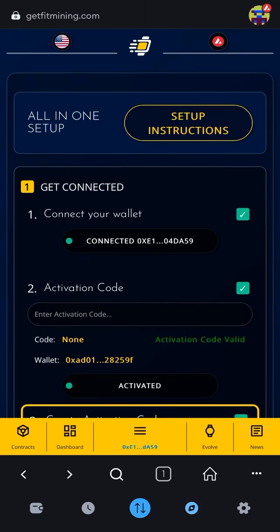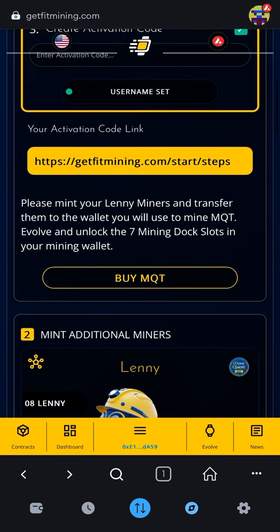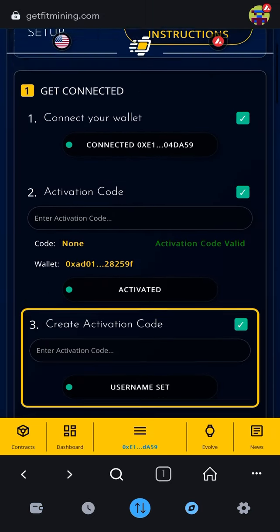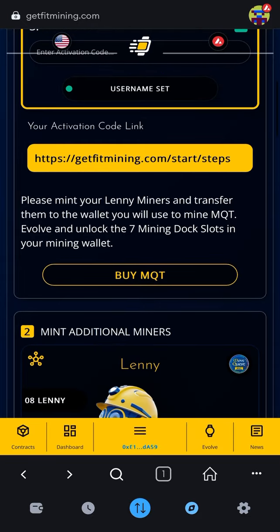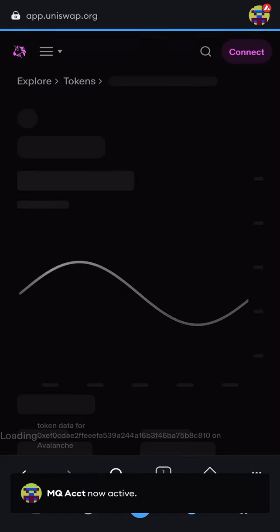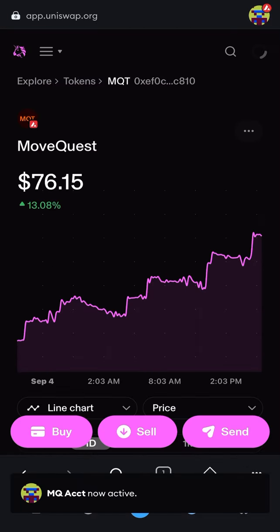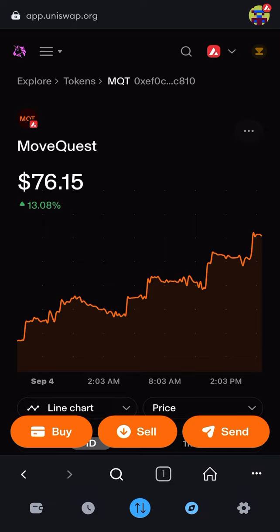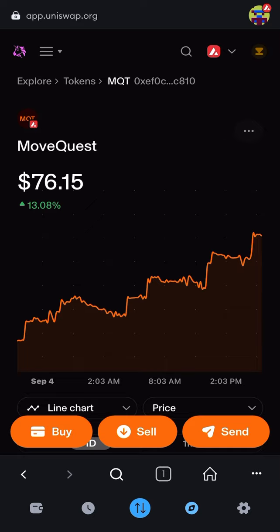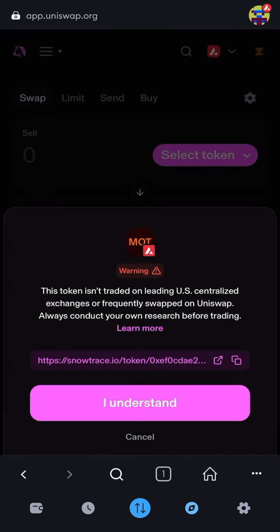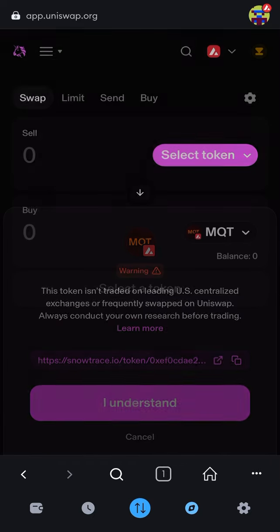Click on the compass in the bottom right, go down to the first box on 'get connected' where you can buy MQT. This will bring you to Uniswap. Make sure you're connected on the Avalanche network and make sure you're in the right wallet, then click 'buy'.